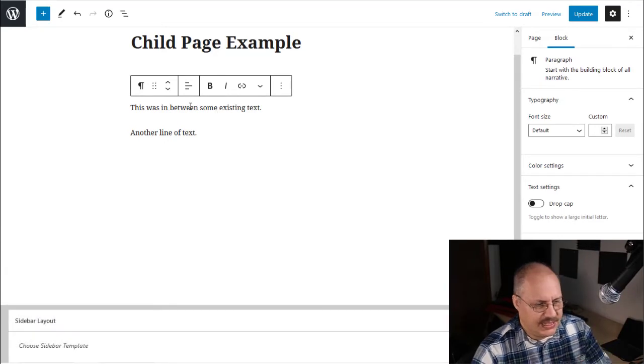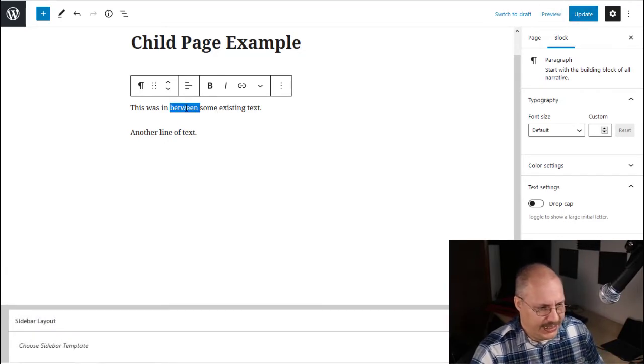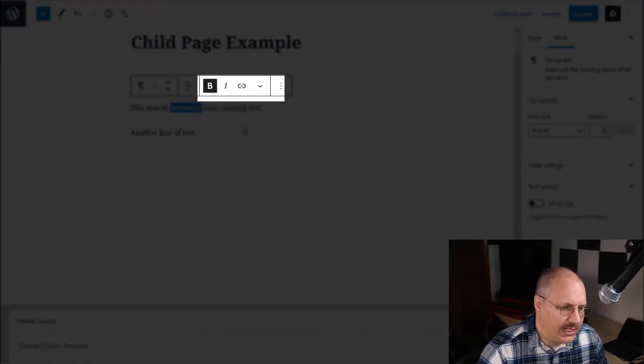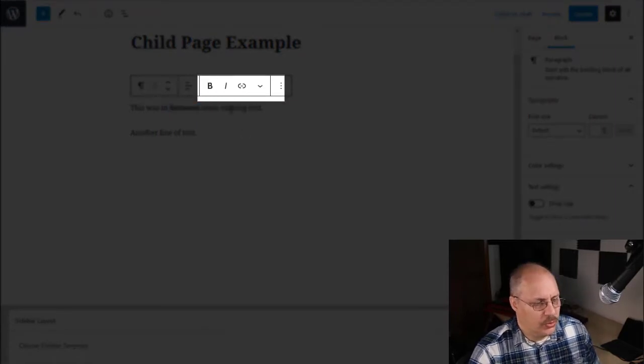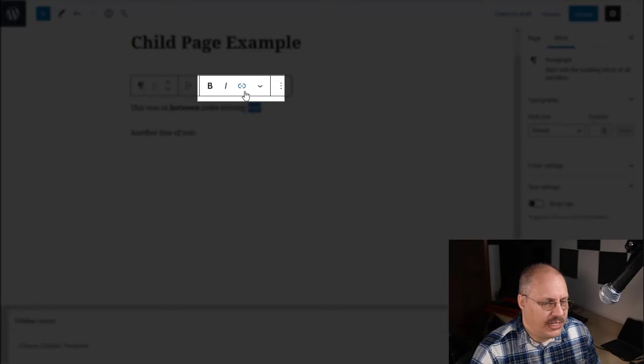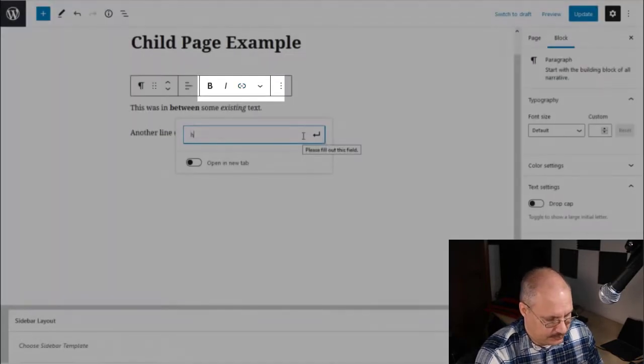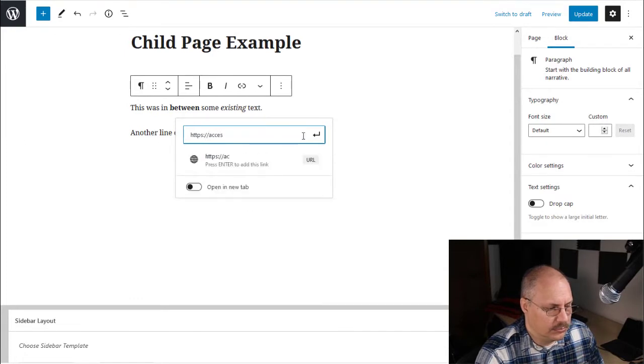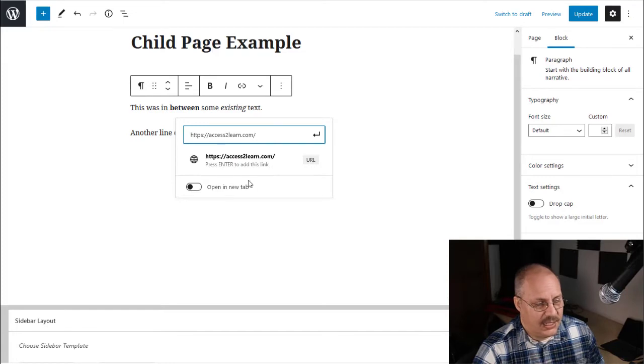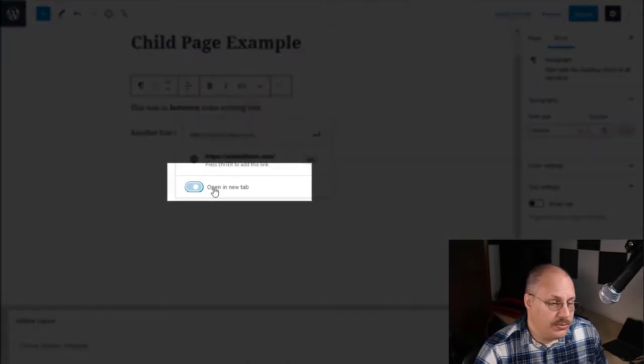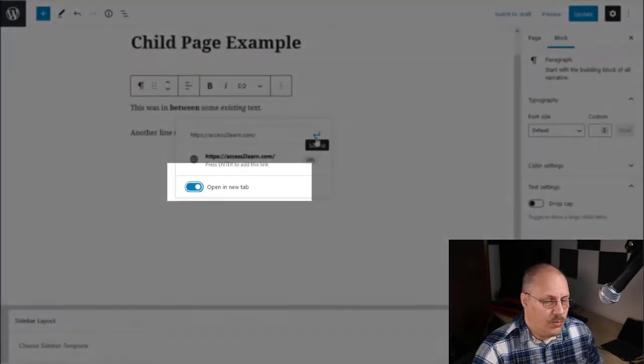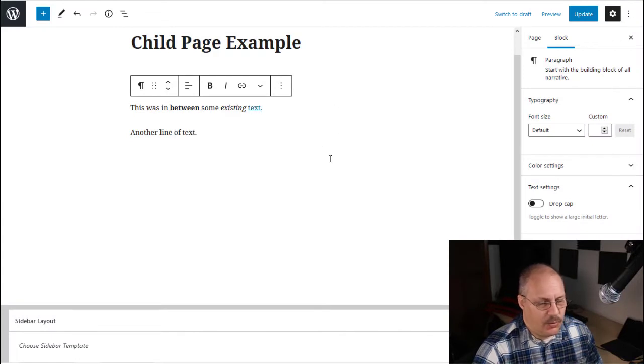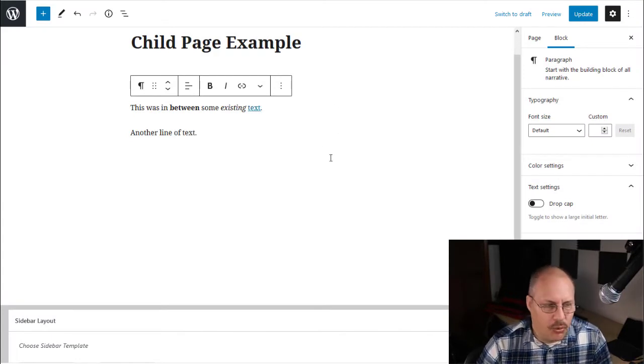Notice if I click inside a page and highlight text, I get this menu and I can choose to make something bold or italicized or even add a link. When I add a link, I have an option of choosing to open in a new tab. And then I click on the submit button and that will actually create the link for me.